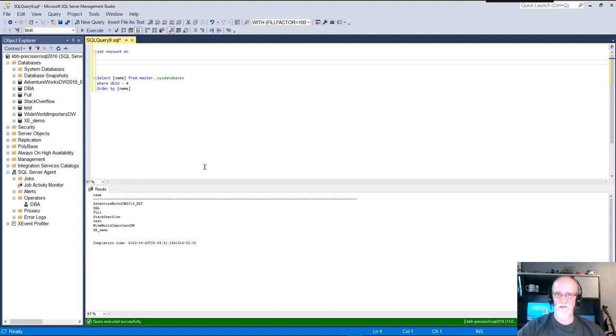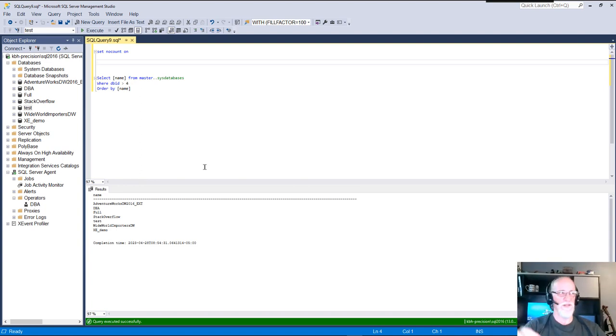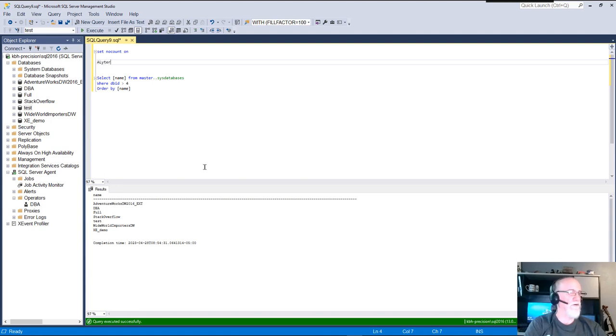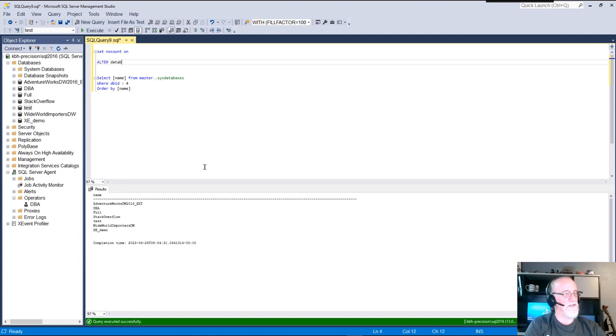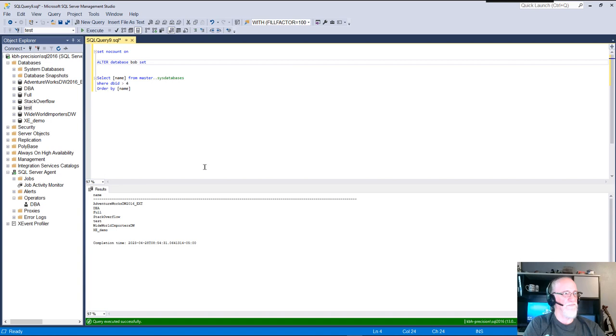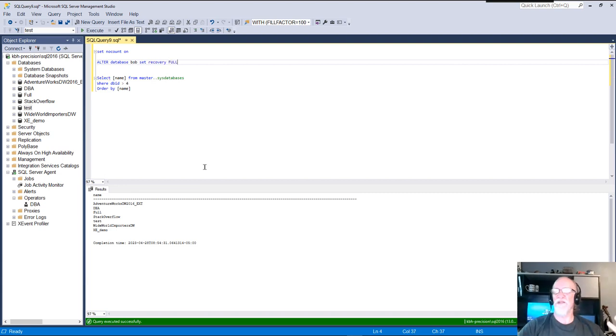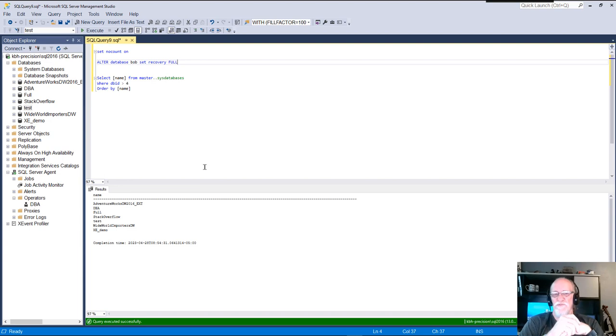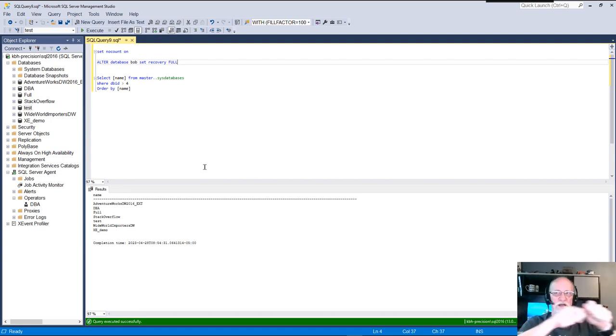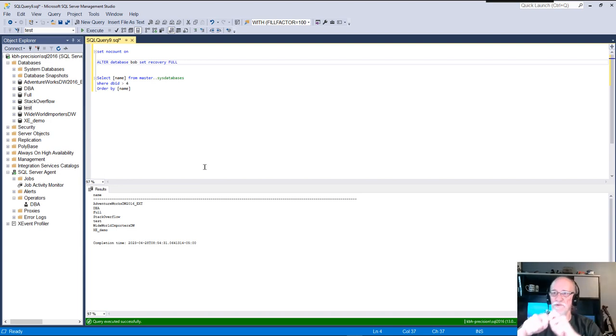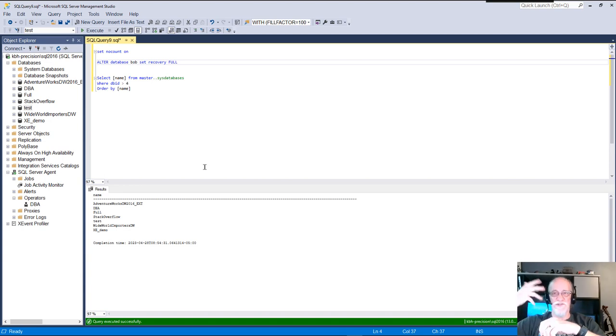So what I want this to do is generate alter database statements for me and I'm gonna keep it real simple. So normally it would be ALTER DATABASE Bob SET RECOVERY FULL. I want to change the recovery model from simple to full. Now unrelated to T-SQL efficiency, if you do this you need to take a full backup for it to actually start acting like a full recovery model database. Transaction logs will start filling up but they won't back up because they don't have a full backup. Whole different topic.